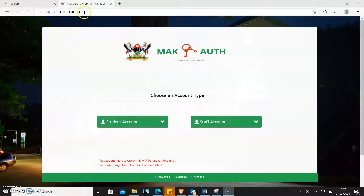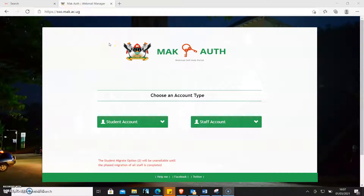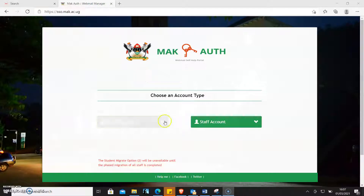Dear student, this is how you recover your password just in case you have forgotten it. We want to believe that by the time you are creating your student account, your email account, you put an alternative email address.